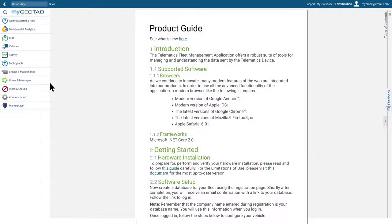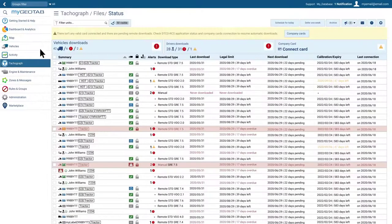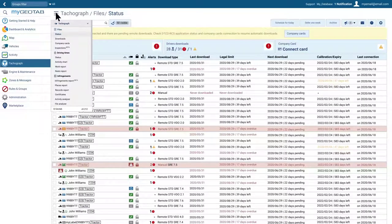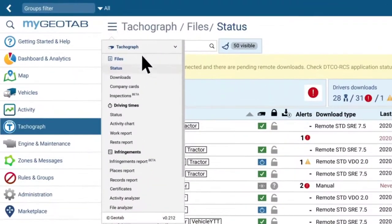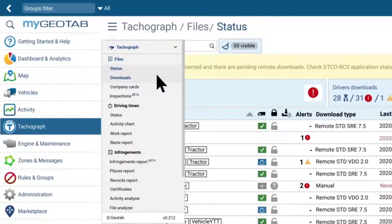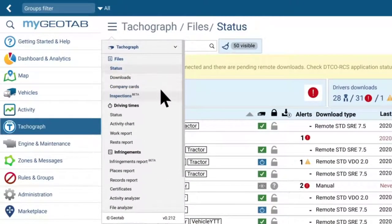To access the module, click Tachograph in the left menu. Click the drop-down menu at the top left to access the reports. The RDL module has four reports: Status, Downloads, Company Cards, and Inspections.